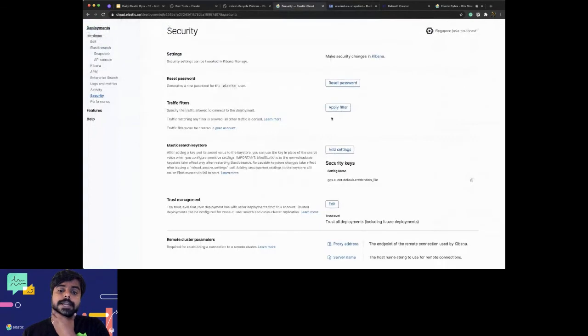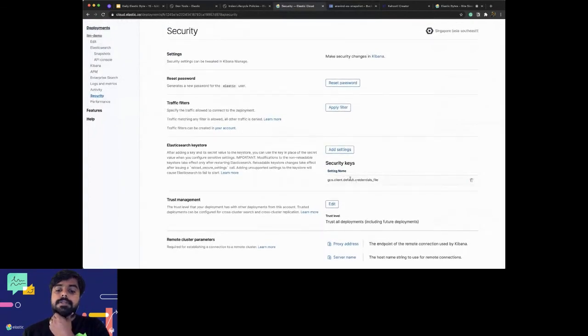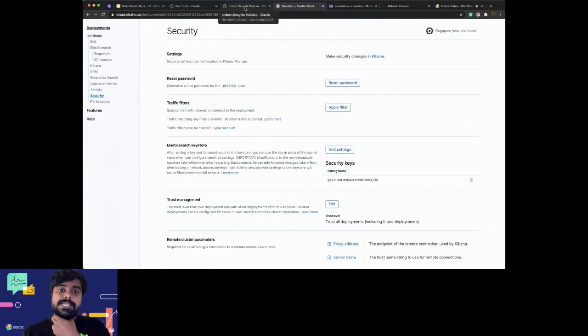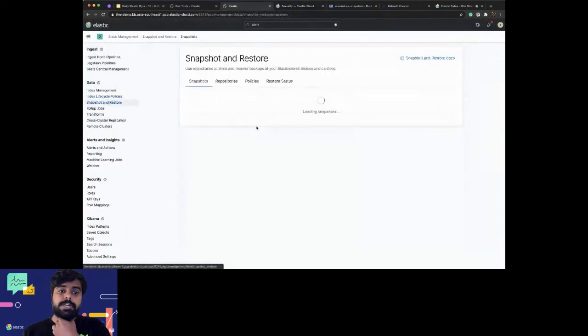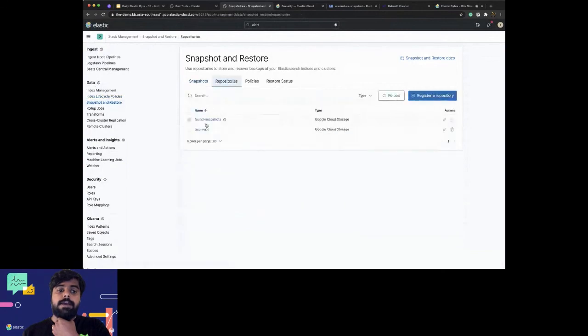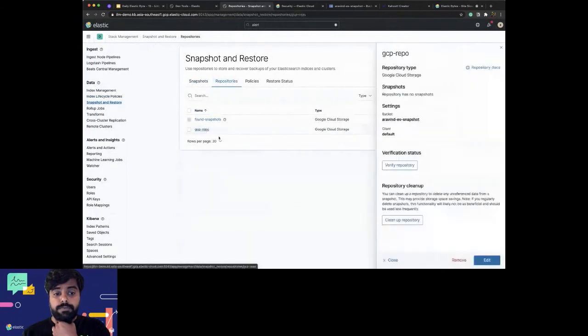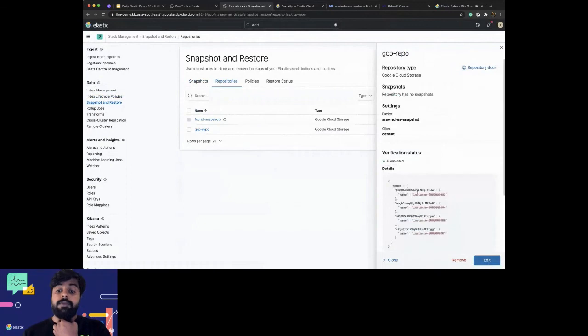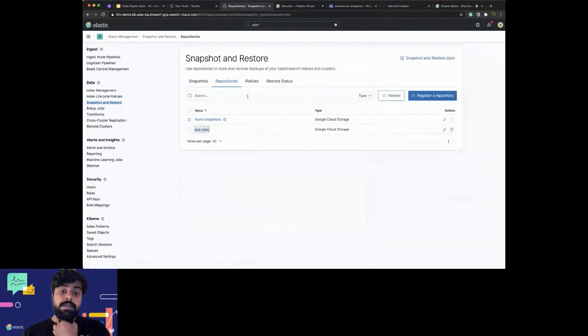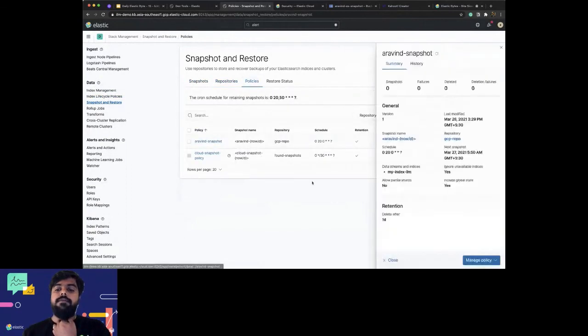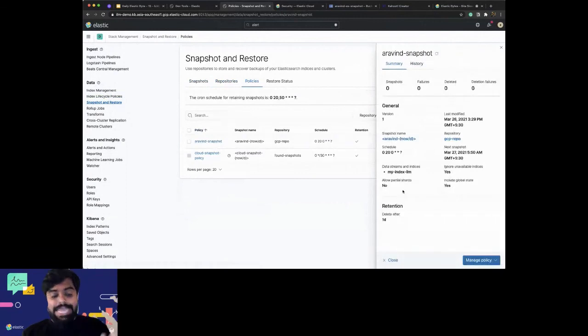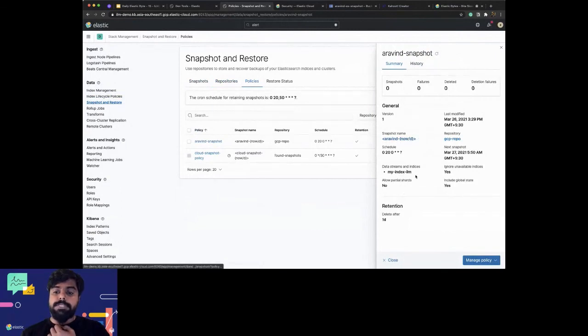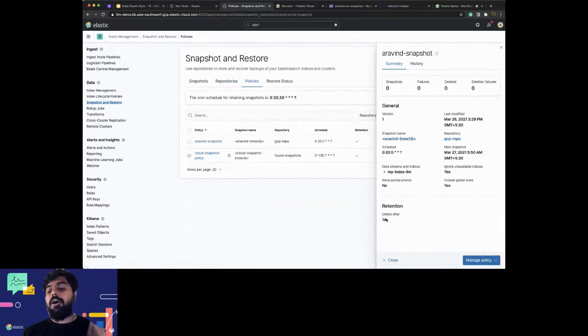I have a bucket here and I have set up the bucket-related service account credentials in my Elasticsearch cluster. I can simply go to the snapshot and restore places. I have registered this GCP repo which I have created. You can also verify the status of it.